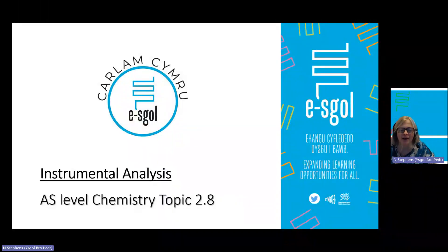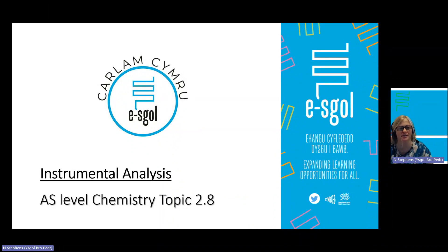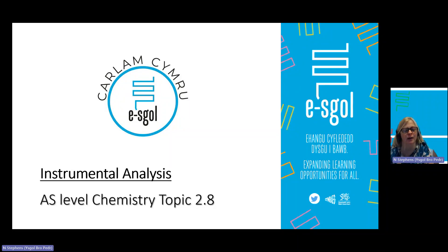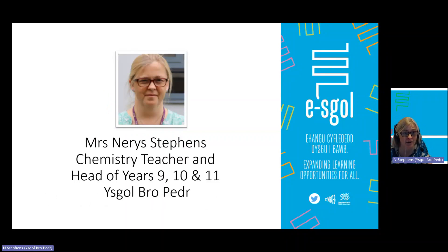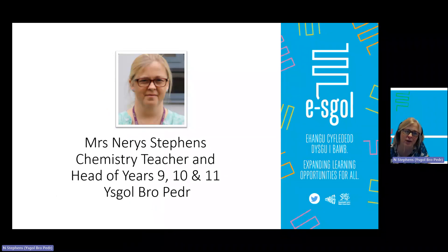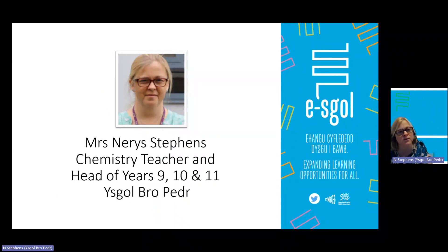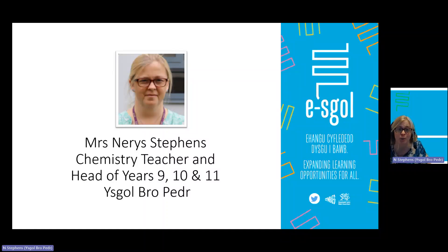Welcome to the third AES Chemistry session for the Carlam Cymru Spring 2024 season. I'll be focusing today on instrumental analysis, which will cover the content of topic 2.8, part of unit 2 of your AES course. My name is Mrs. Stevens and I am a chemistry teacher in Escobro Peder.